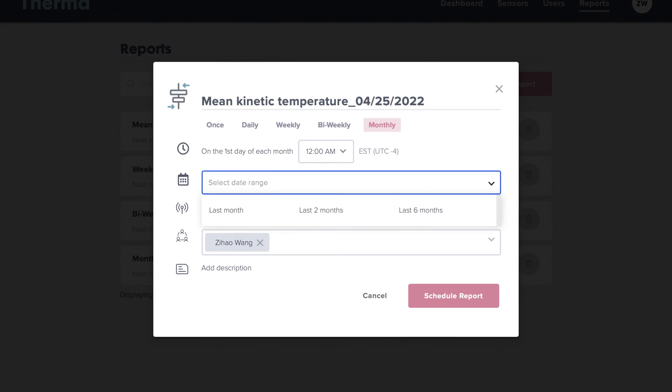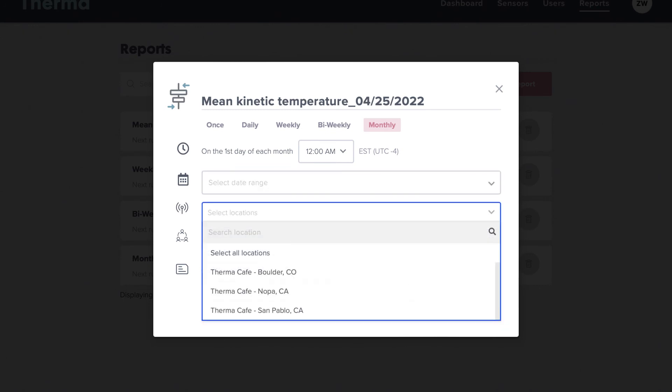Next, pick how much time you'd like to include in the report. Select your locations. You can select all locations at once or select individually.